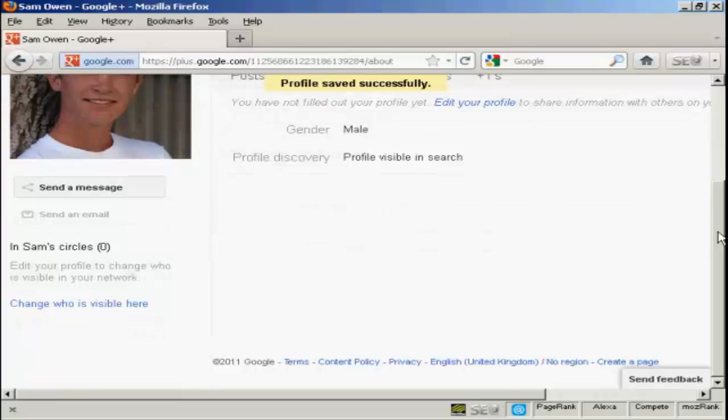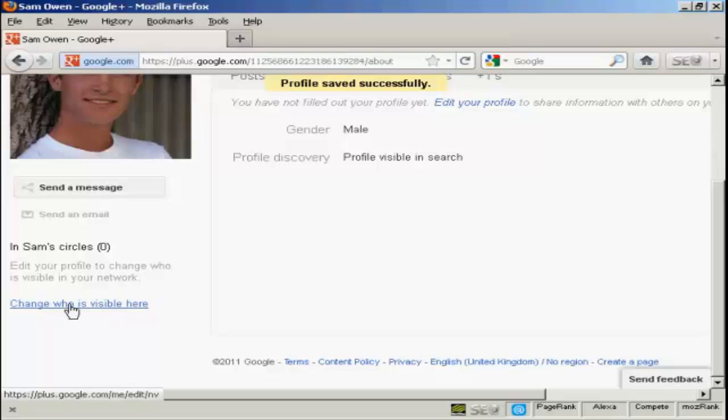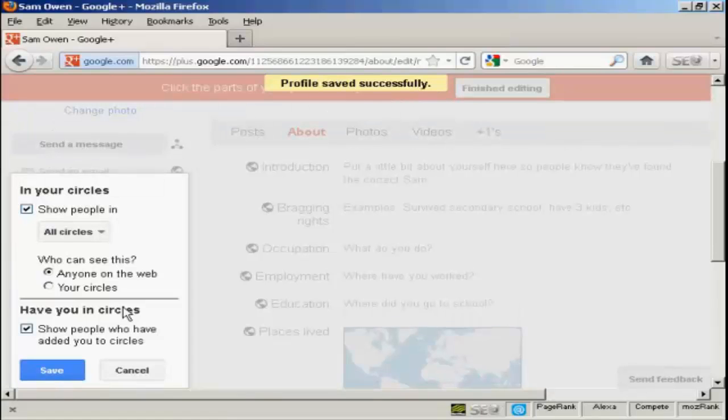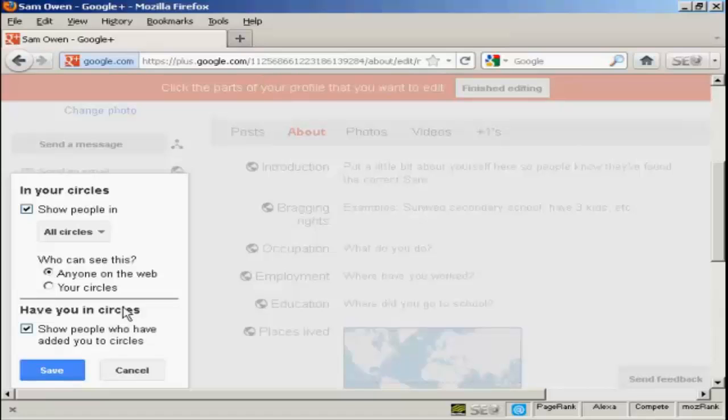Now what I can do is set up my circles. I can click here to change who is visible here. Circles are going to be people who you have various connections with. Now they could be people who are in your Gmail address book if they're members of Google+. They can be people that you can invite. Or they can be people who can contact you and ask to be added.